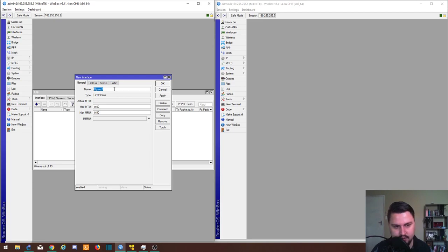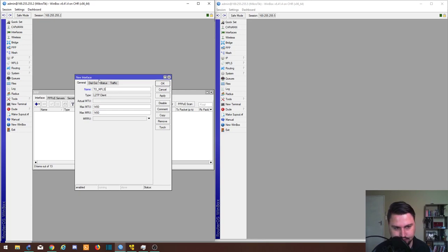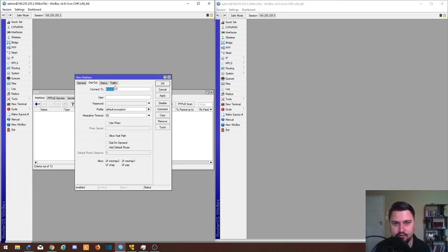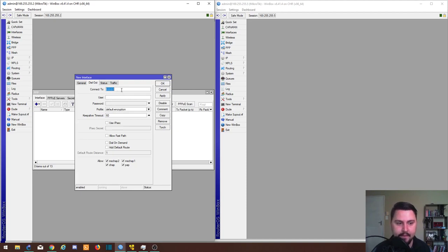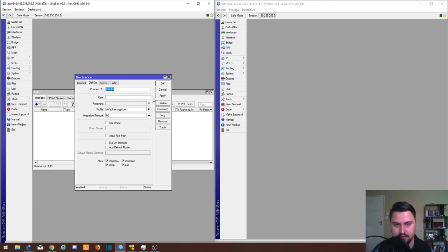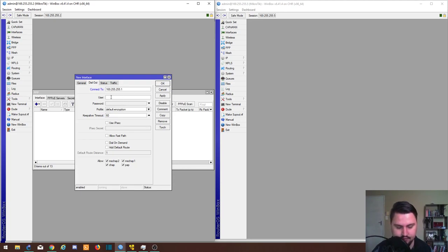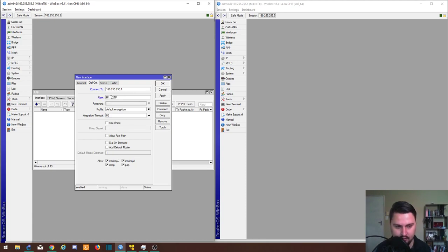The dial-out address, so this will be the WAN IP that can talk to this router. Plenty of the times it will be your public IP assigned to your core or PE provider router. But in our case it's quite simple because we've already got a directly connected connection, so we can just say 169.255.255.1. And our user was R1_L2TP, and our password was one two three four five six.